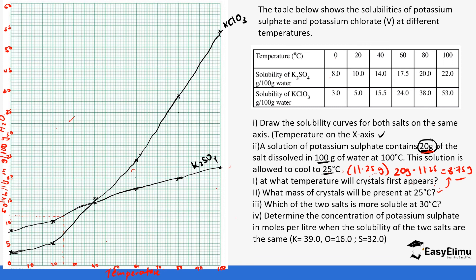Which of the two salts is more soluble at 30°C? Always show your readings on the graph with broken lines. At 30°C, potassium sulfate dissolves approximately 17.5 grams per 100 grams of water, while potassium chloride dissolves approximately 10 grams. Therefore, potassium sulfate has a higher solubility than potassium chloride at 30°C.